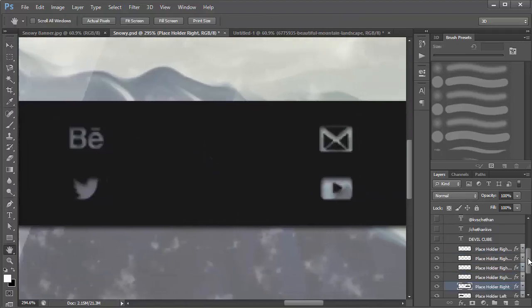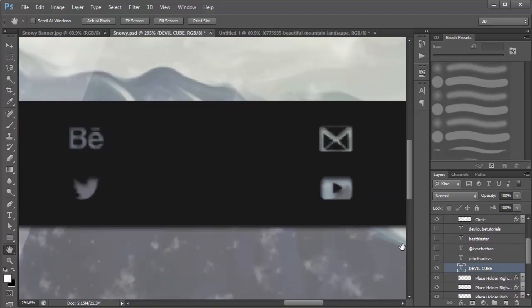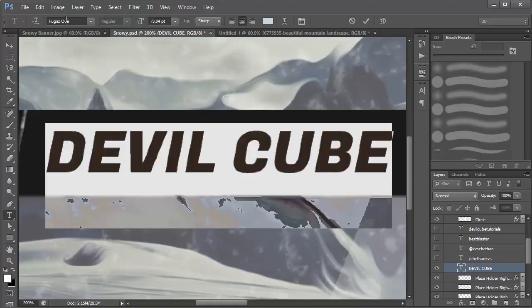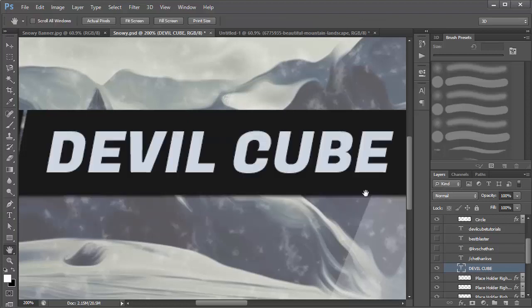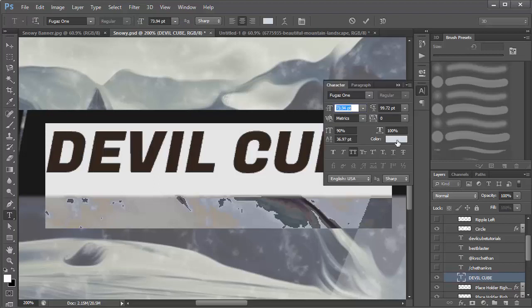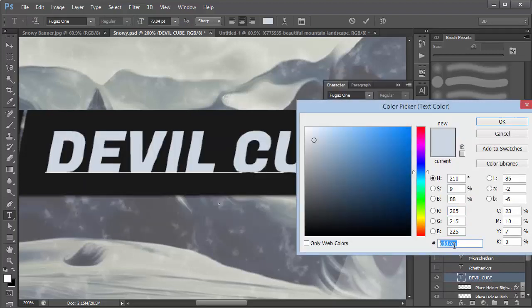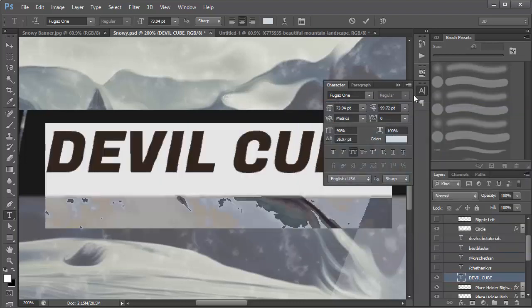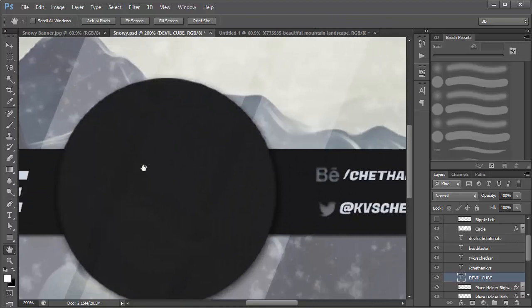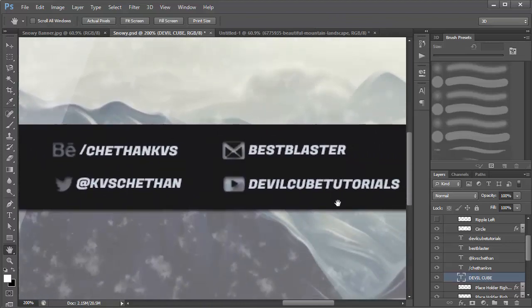Now the fun part — adding text. The font I'm using is Fugas One, it's an amazing slanted font. The color code I'm using is CDD7E1. Just make copies of the text layer and place them wherever you want — for example: tutorials, best, blaster, and your name.